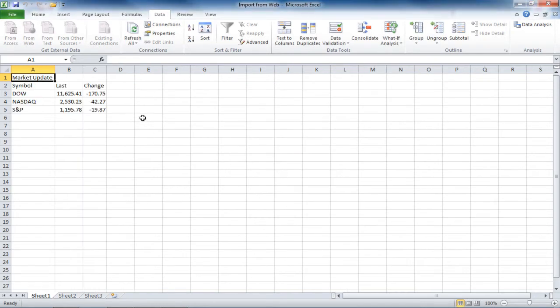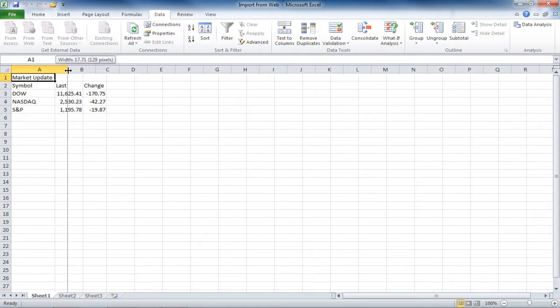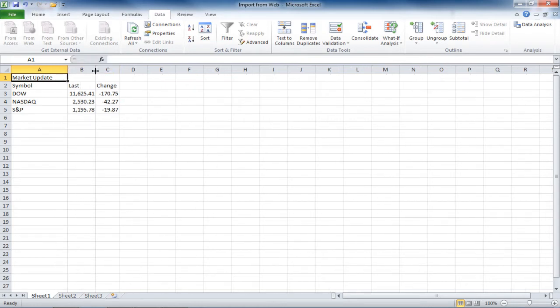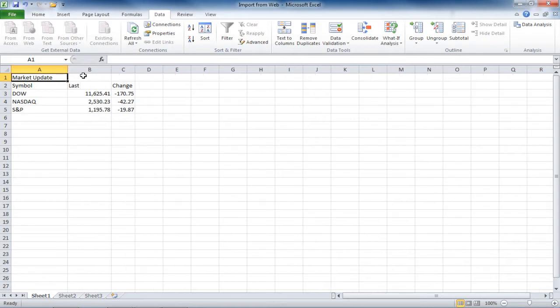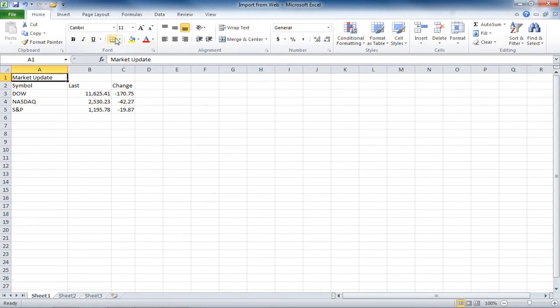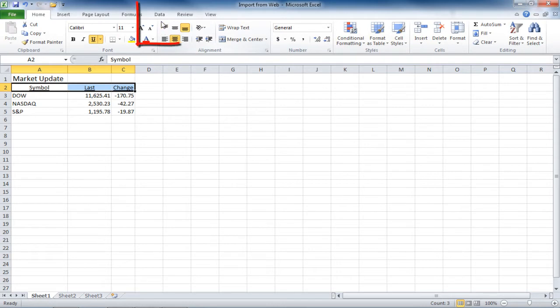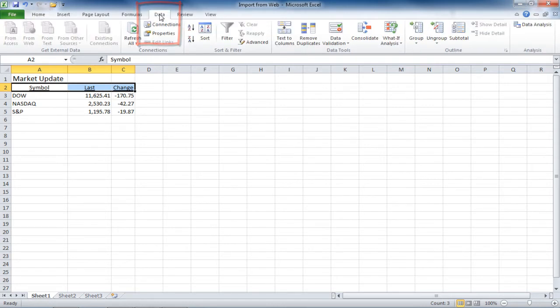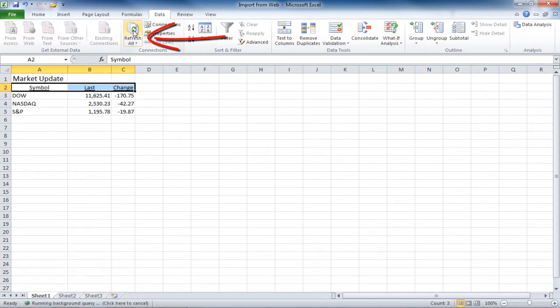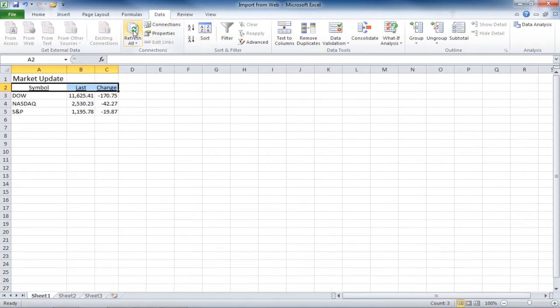It will bring in that data that I just saw on the website, and I can format it by going to the Home tab and making the changes I wish to make. This is linked to the website, so I can go to the Data tab, and I can click on the Refresh All button to refresh the data every now and then. It will readjust the column widths, but it will keep the other formats I put in.